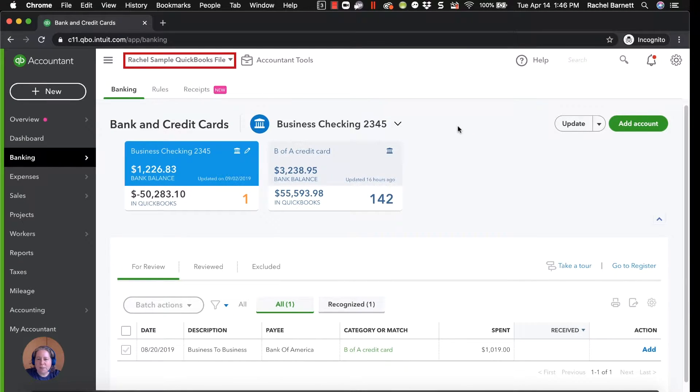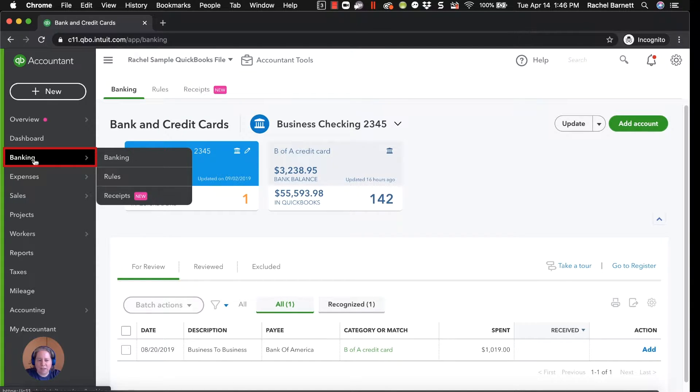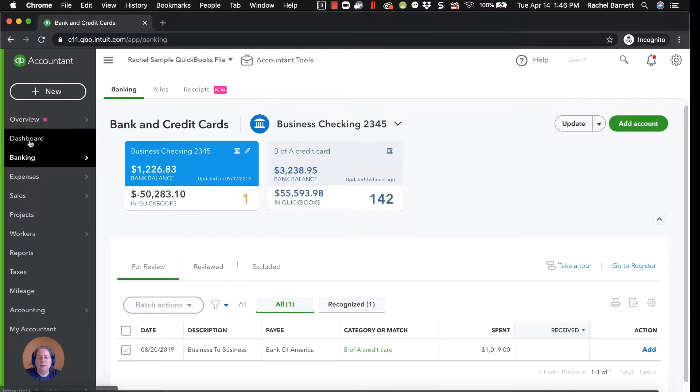So what I have is my sample QuickBooks Online file. To get to the screen I'm currently looking at, on the left-hand side of your screen, click on Banking, and that'll take you here.